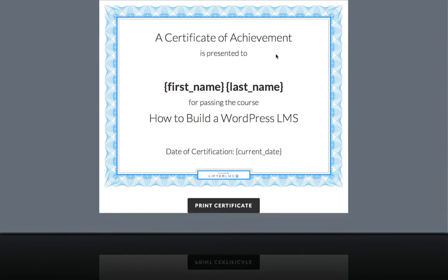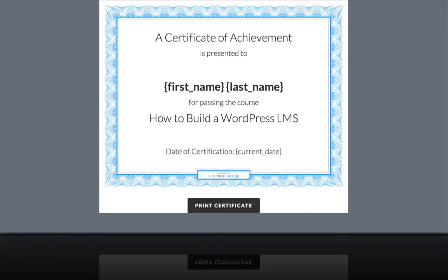So this is what it looks like, and this certificate template, you can totally use your own, you can put whatever you want behind the certificate.